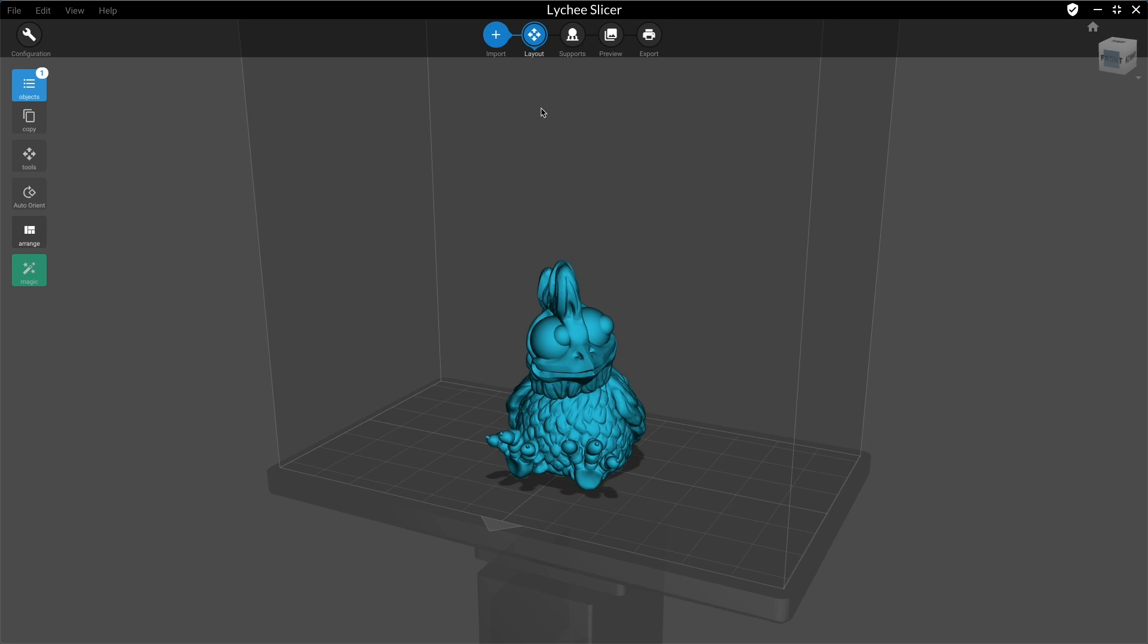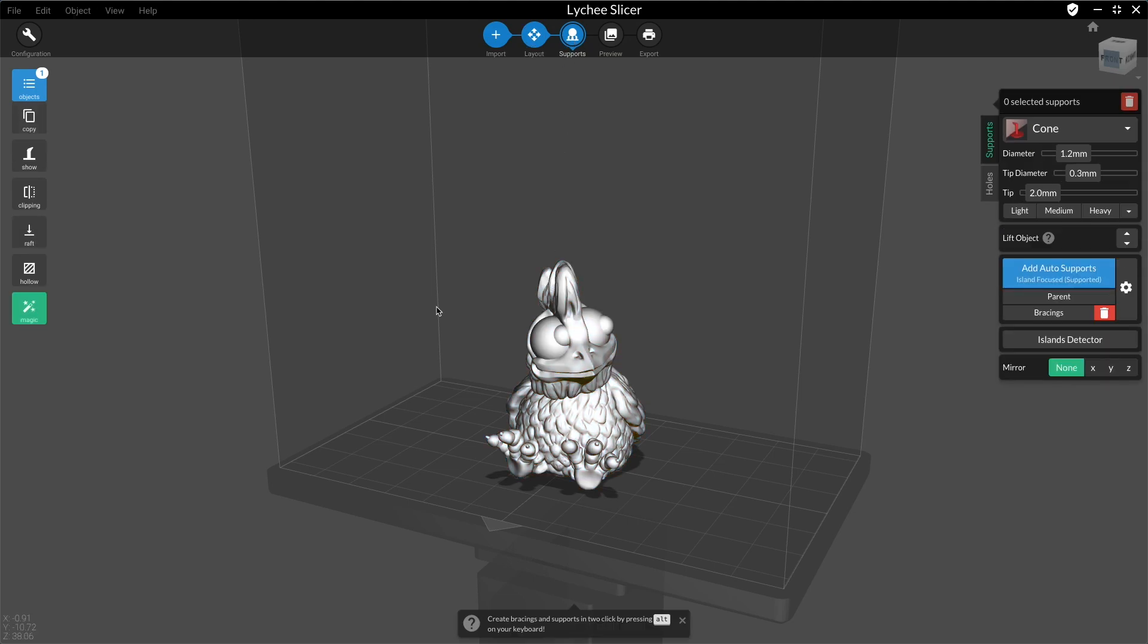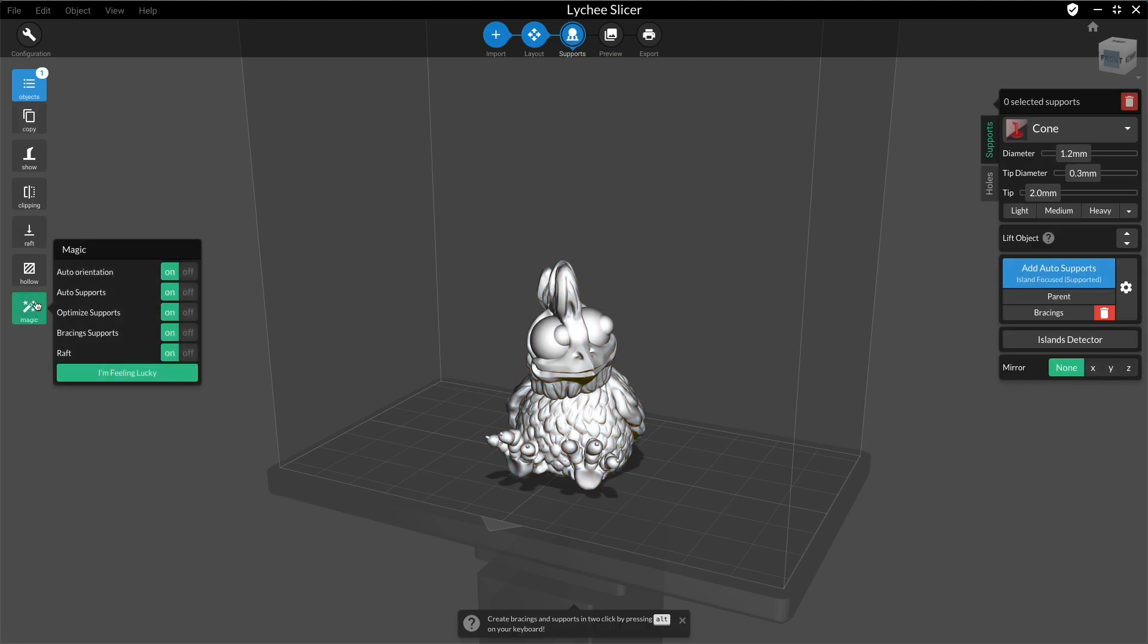You can access it in the layout or support menu. When you have your model selected, you can click on the one button on the left panel. There you can customize what this button will do.